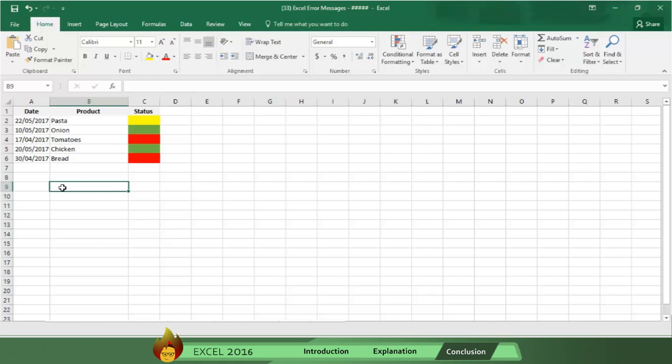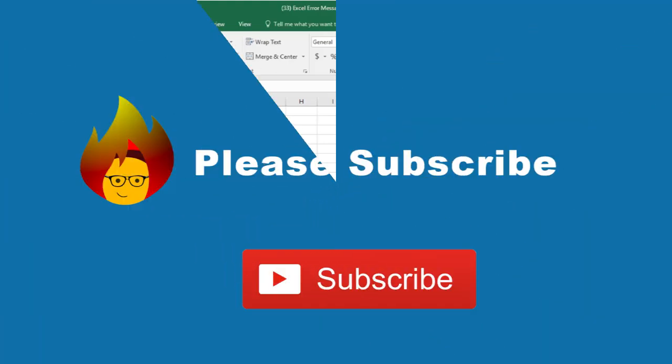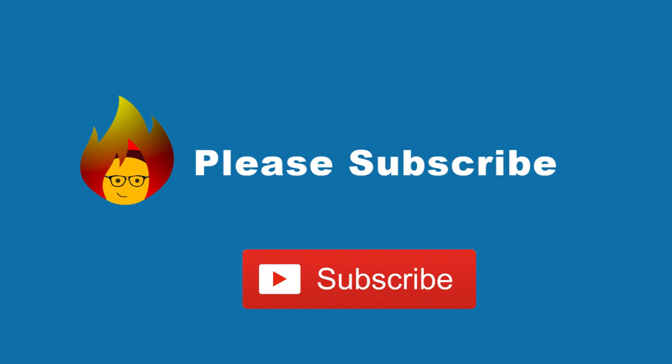Now the hashtag problem is not scary at all because you know how to fix it. Please take a few seconds to comment and share this video and subscribe to our channel to get future videos automatically.